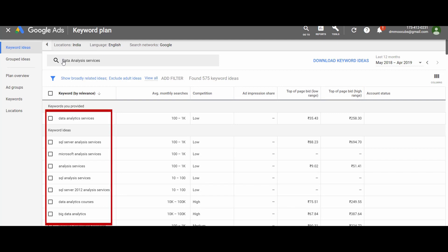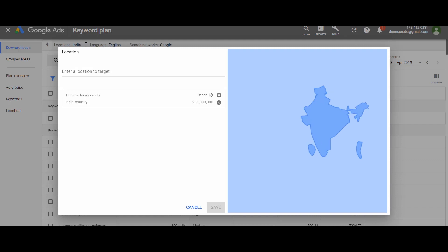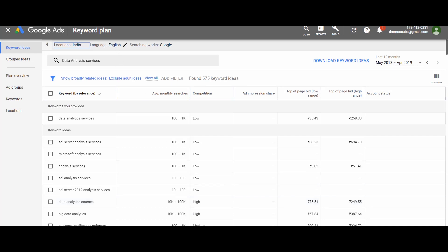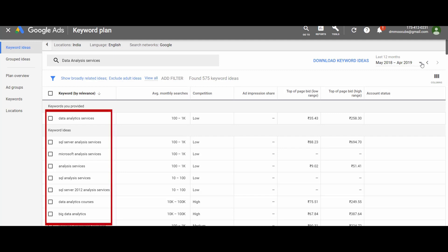This list of keywords is very important as we can further narrow it down in the context of our website. There are a few default filters which can be edited. The first is location — it is set to India, meaning the suggested keywords are based on searches conducted in India only. Similarly, we have language and search network, which is set to Google. There is also a time frame filter, which by default is set to the last 12 months, meaning the results show what people searched for in the past year related to your seed keyword.